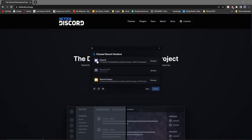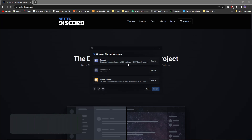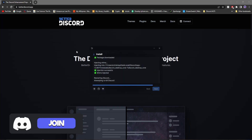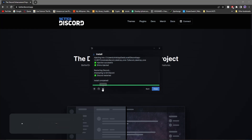It will give you two options — the Discord that you have normally, or if you have the public test branch, or if you have Discord Canary. Just pick the one that you want. I'm going to click the normal one, click install, and you'll see it installs right here. Then you'll see it says install complete and it'll open up.